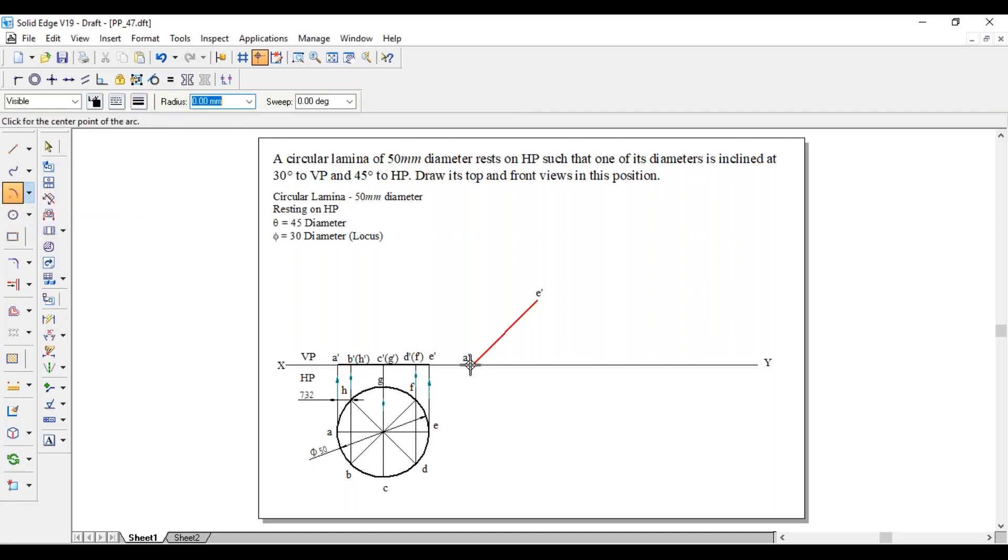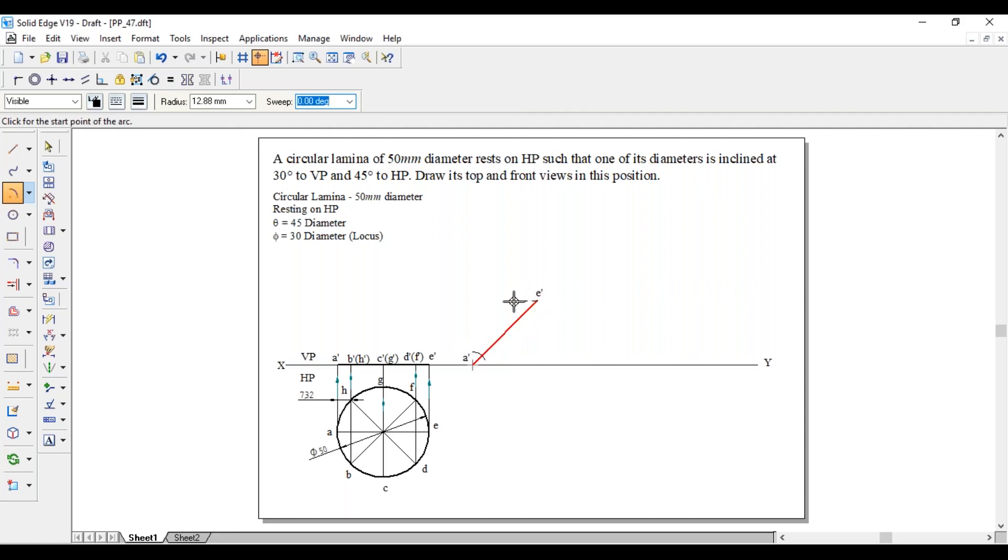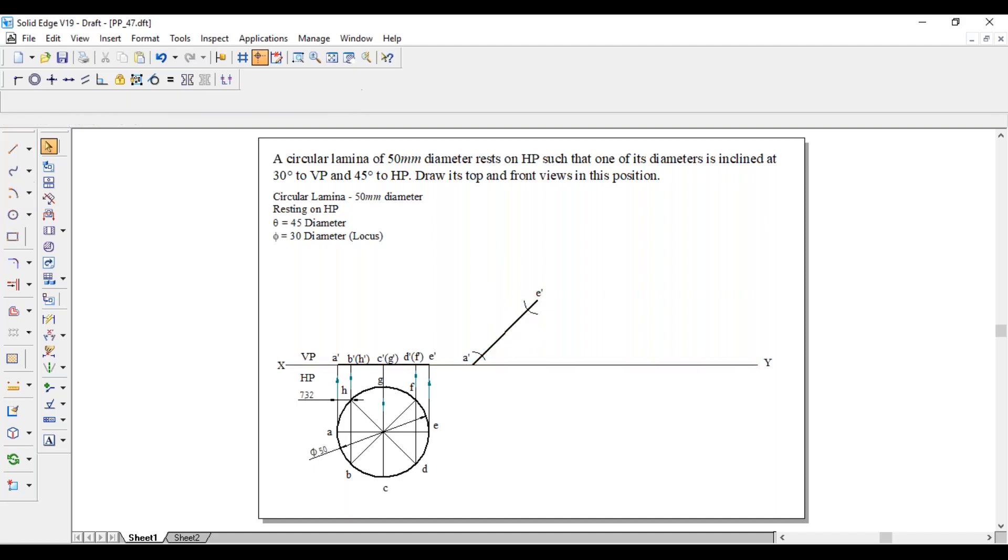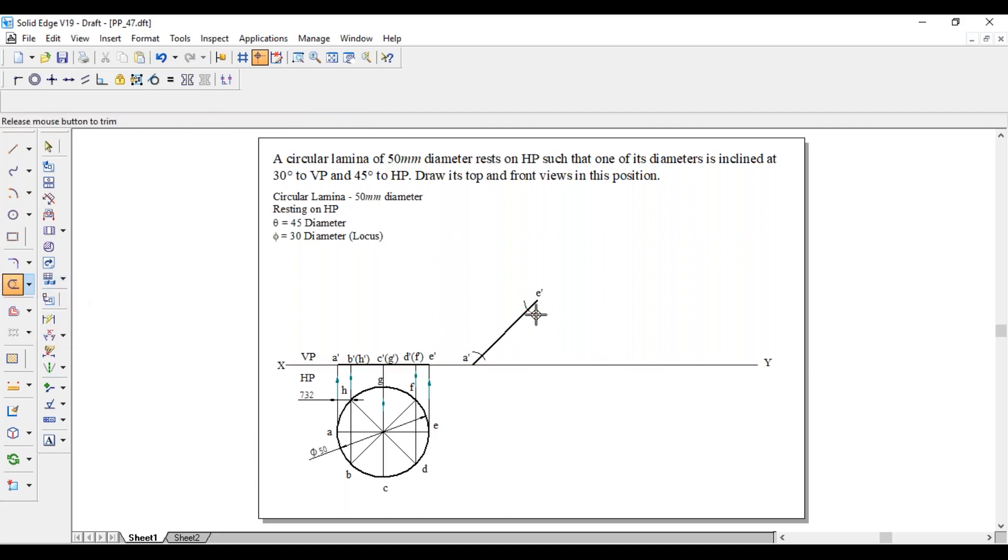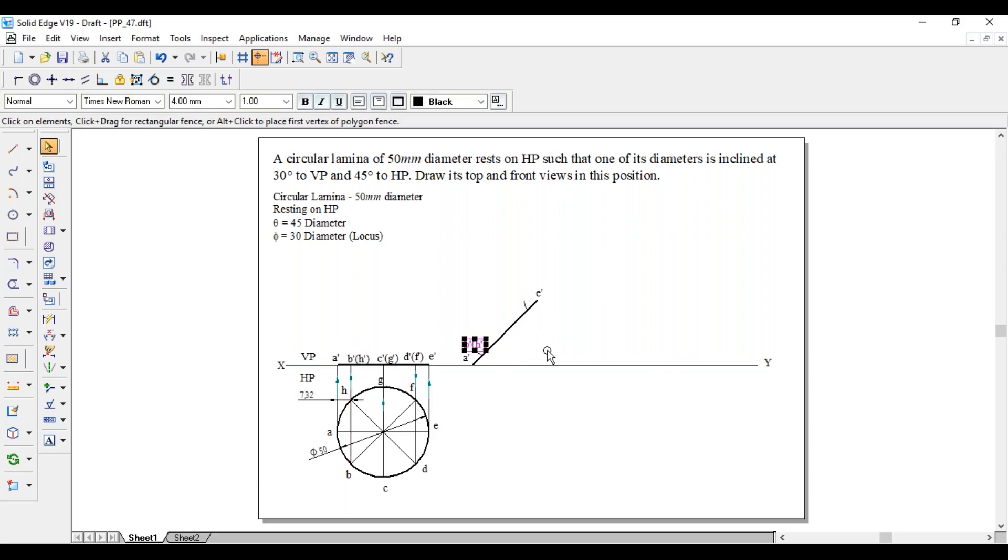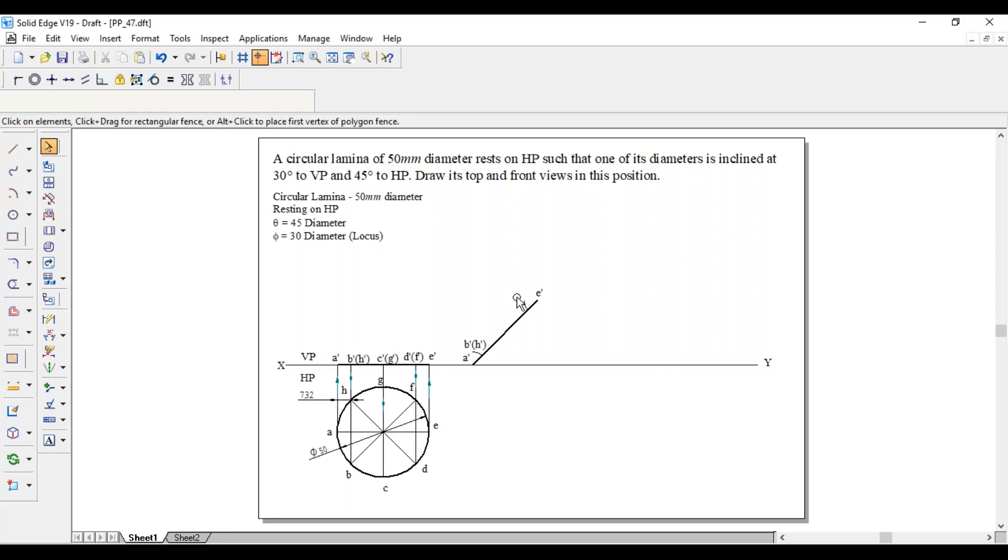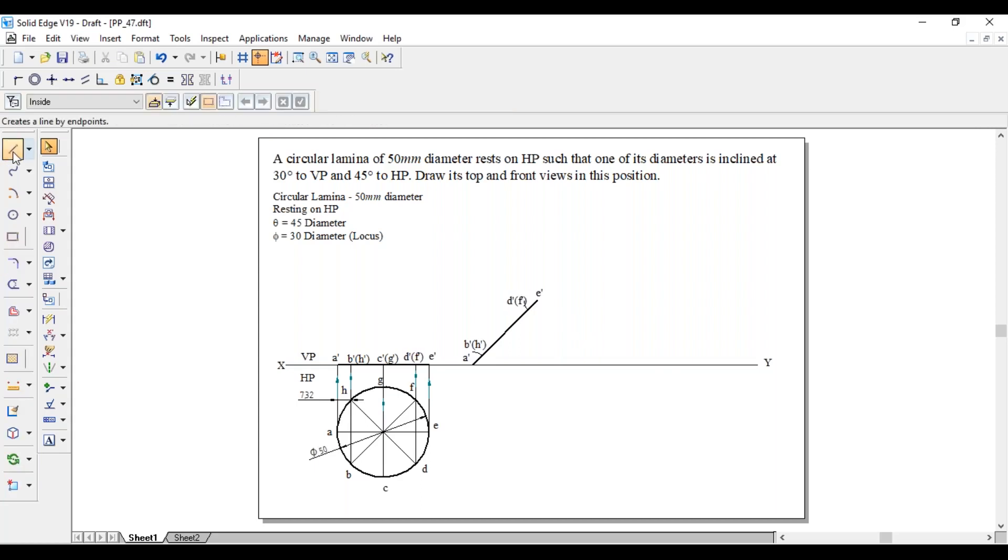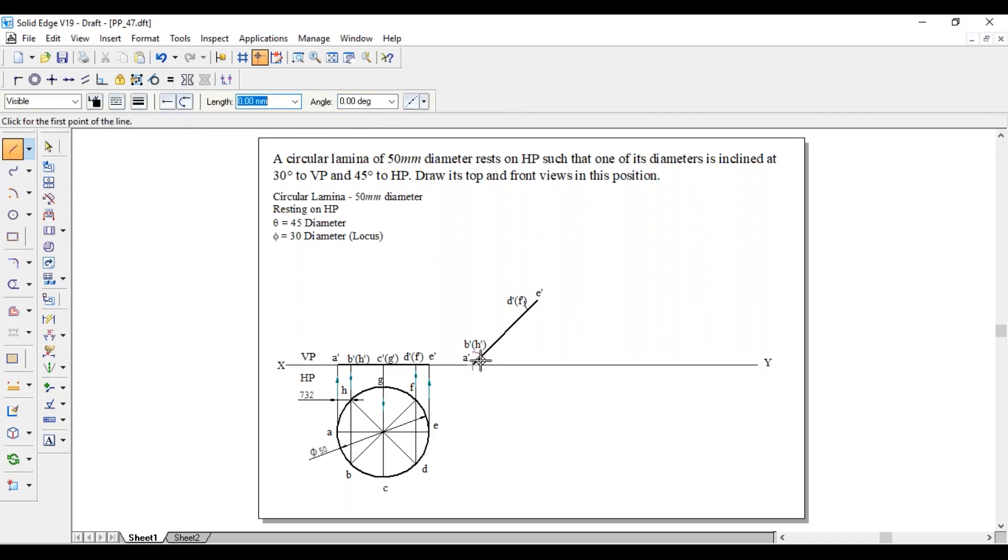The dimension is 7.32. A dash is center, 7.32 mm as radius draw an arc. Similarly E dash is center, 7.32 mm as radius draw another arc. This one is B dash in bracket H dash, and this is D dash in bracket F dash. Project the points.